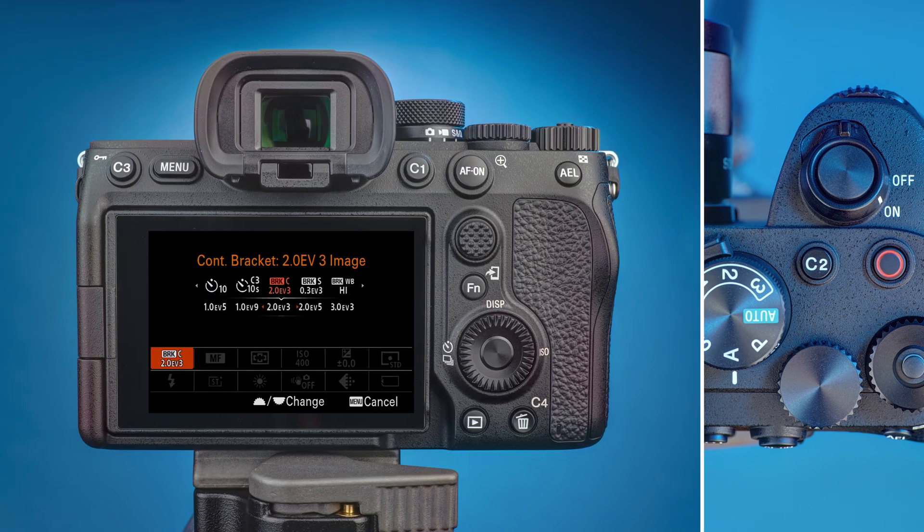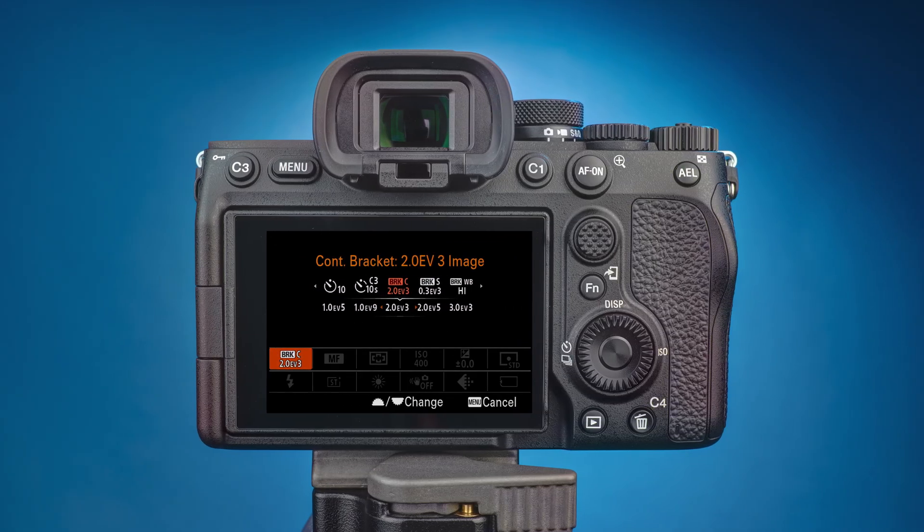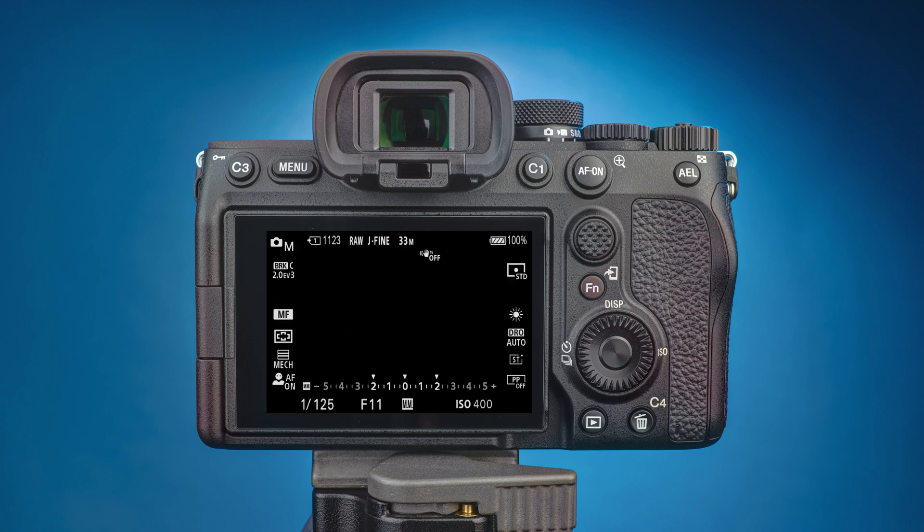Press the function button once to save the setting and return to the shooting screen. You have now activated automatic exposure bracketing on your Sony A7 IV.